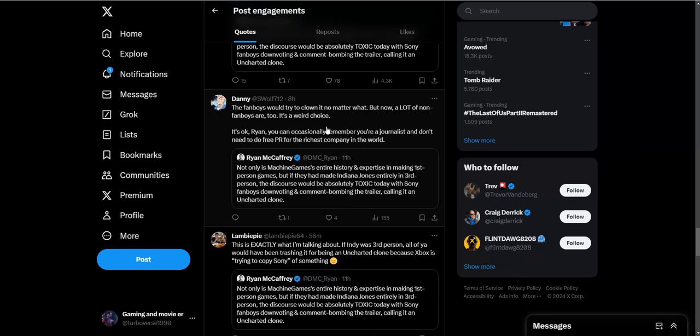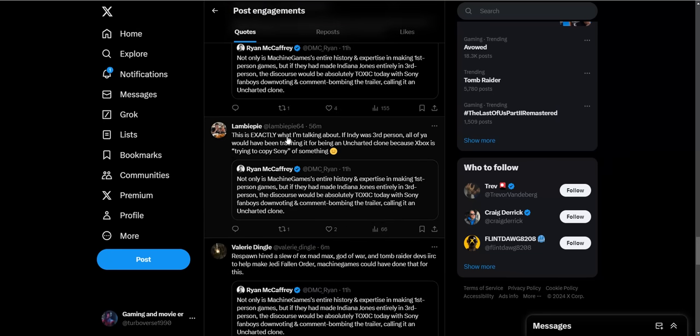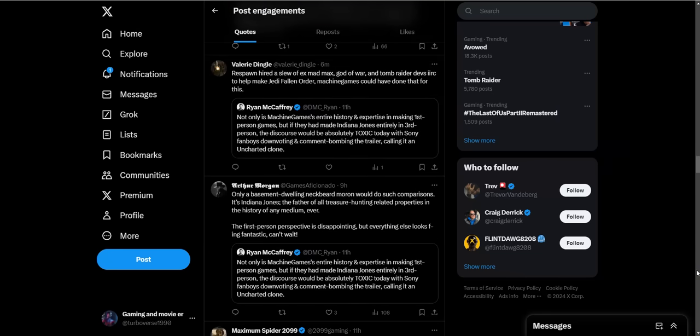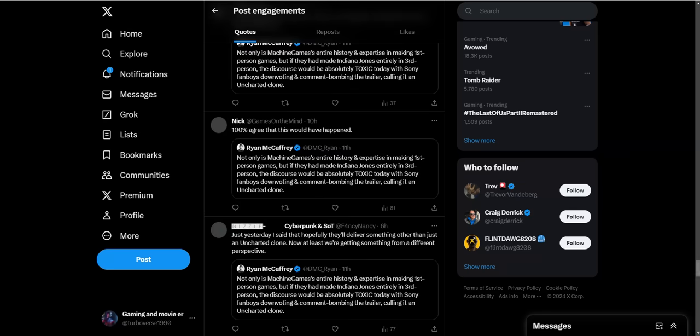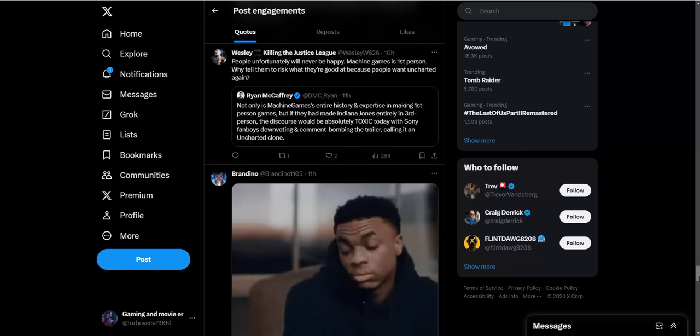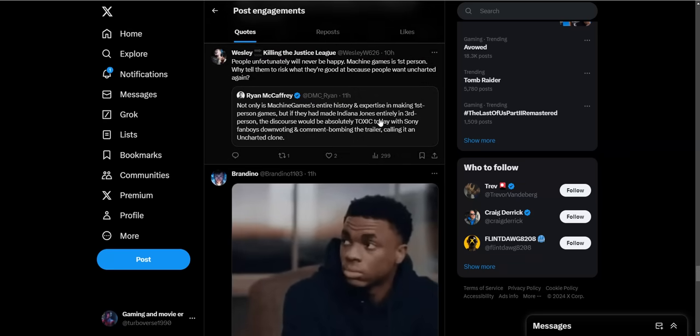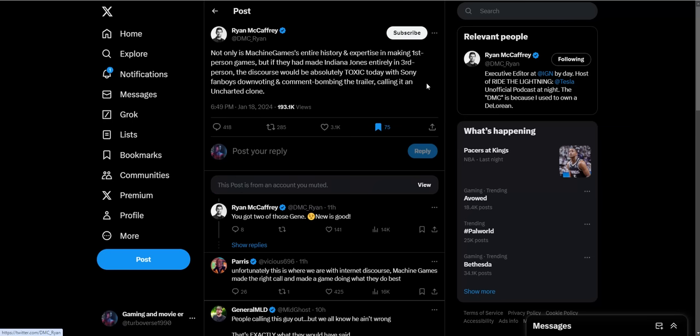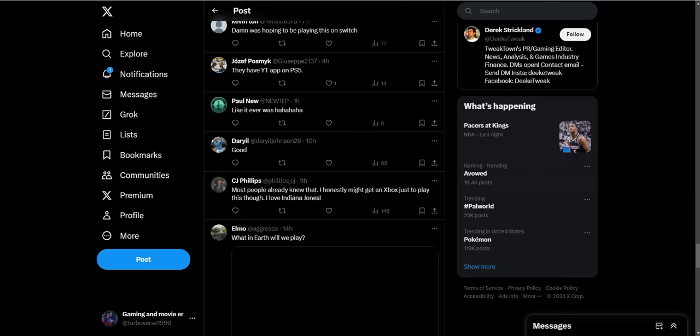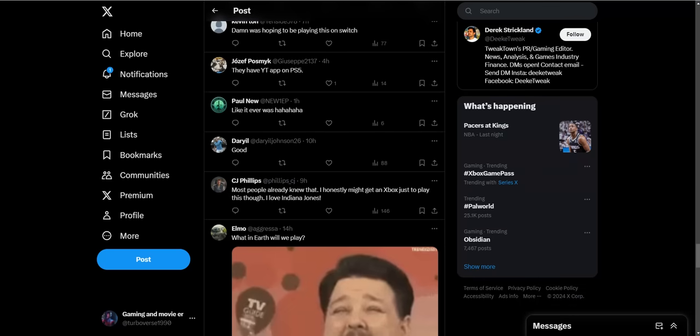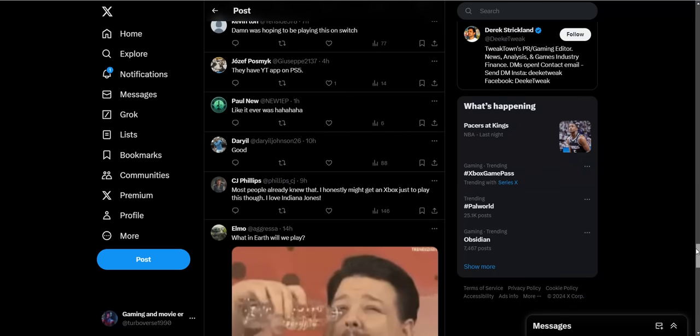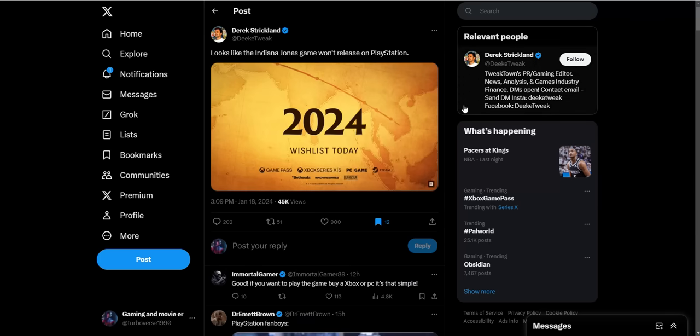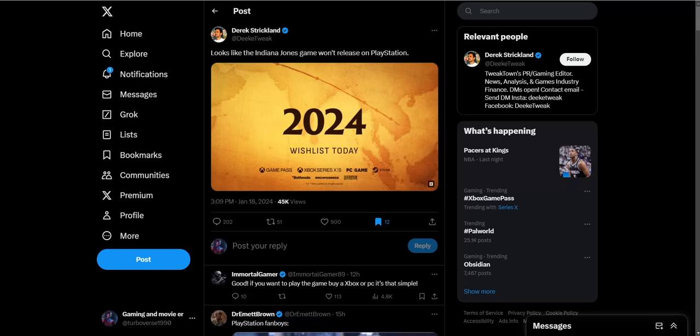The fanboys are trying to critique it no matter what, but now a lot of non-fanboys are too. It's a weird choice. There's a lot of comments about this. I could be all day reading these comments. People are just so butthurt about this game, the fact that they made this first person not to cater to Sony fanboys, and they're still butthurt about it. I'm gonna end it right here. Definitely share your thoughts down below about this game being strictly an Xbox PC exclusive and not being catered to the Sony audience. Share your thoughts down below. Leave a like if you liked this video. Thanks for watching, and peace.